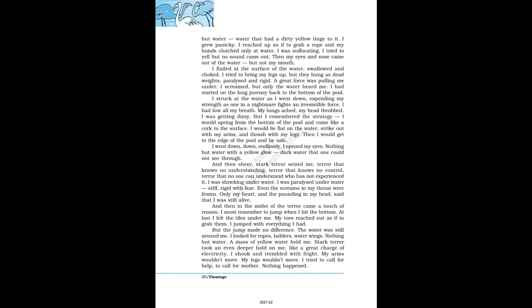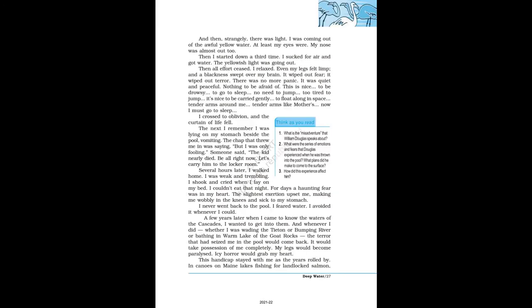I was shrieking under water. I was paralyzed under water, stiff, rigid with fear. Even the screams in my throat were frozen. Only my heart and the pounding in my head said that I was still alive. And then in the midst of the terror came a touch of reason: I must remember to jump when I hit the bottom. At last I felt the tiles under me. My toes reached out as if to grab them. I jumped with everything I had. But the jump made no difference. The water was still around me. I looked for ropes, ladders, water wings. Nothing but water. A mass of yellow water held me. Stark terror took an even deeper hold on me, like a great charge of electricity. I shook and trembled with fright. My arms wouldn't move. My legs wouldn't move. I tried to call for help, to call for mother. Nothing happened.